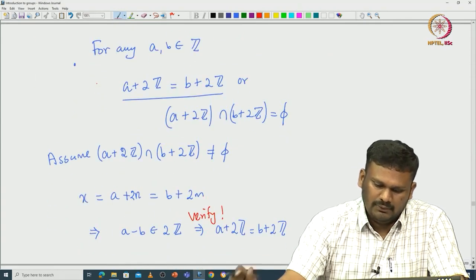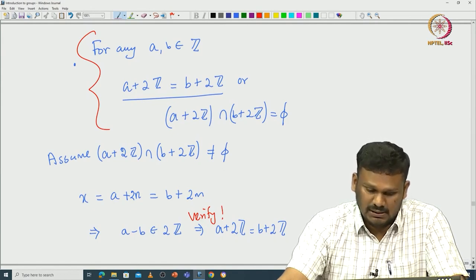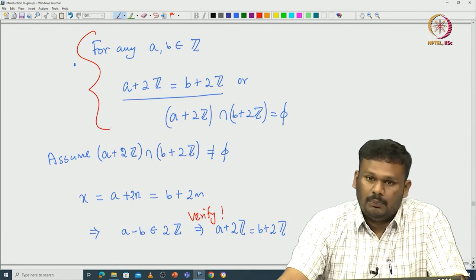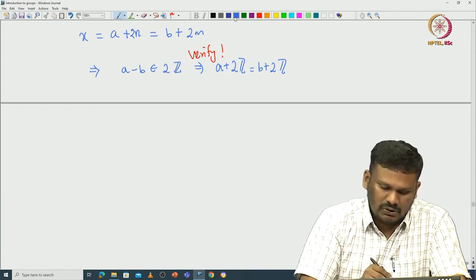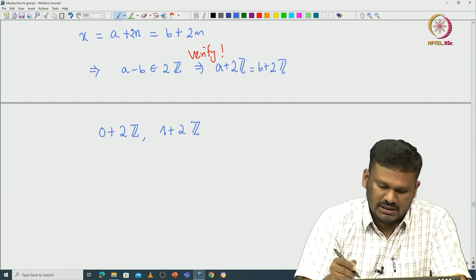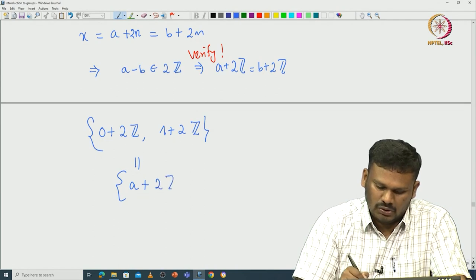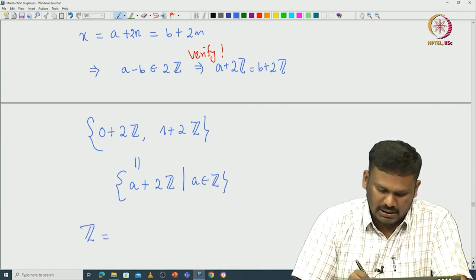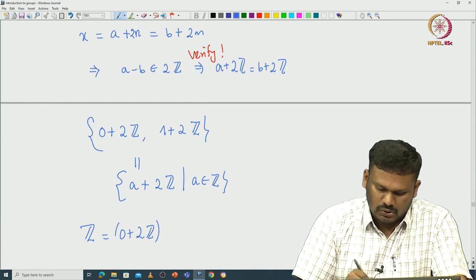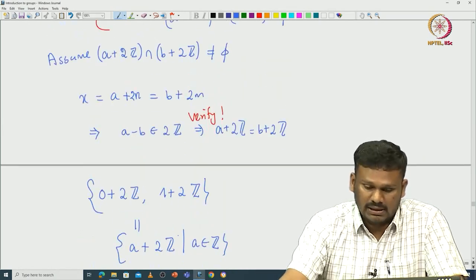These sets are a very special kind defined using the subgroup 2Z. Using this property, you can see they form a partition of Z. There are only two of them: one corresponding to 0 and another to 1. So Z = (0 + 2Z) ∪ (1 + 2Z), a disjoint union. These are all the cosets corresponding to the subgroup 2Z.